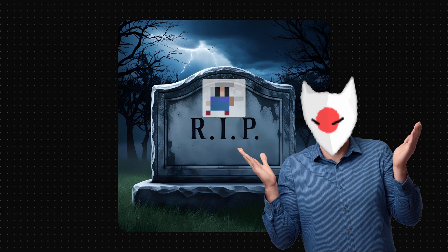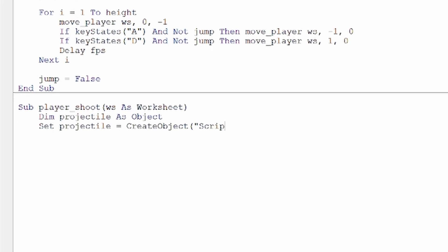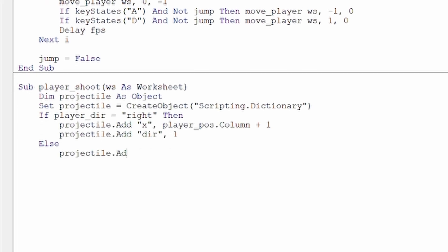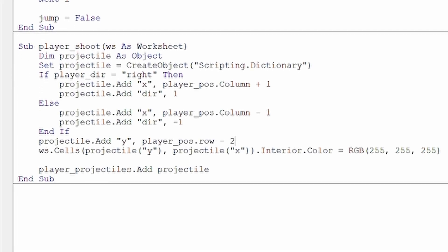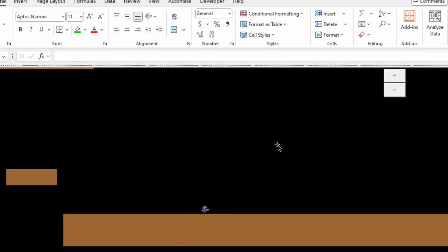Yeah, he still can't attack. So let's just give the player the ability to shoot projectiles when we press spacebar. Perfect.